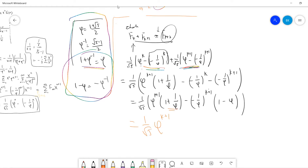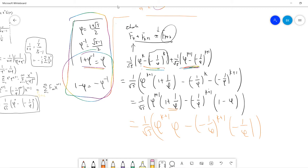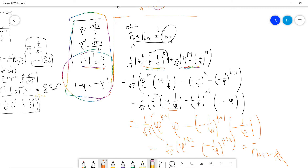Now the mysterious things happen: by the lemma, 1 plus phi-inverse is just phi, and 1 minus phi is negative phi-inverse. Combining, you get phi^(k+2) minus phi^(k+2), which is exactly F(k+2). So that completes the induction proof.